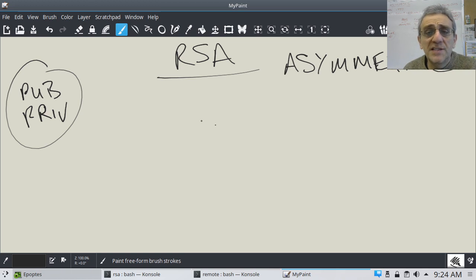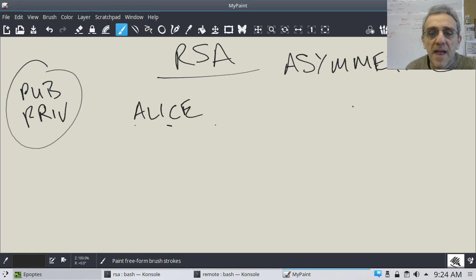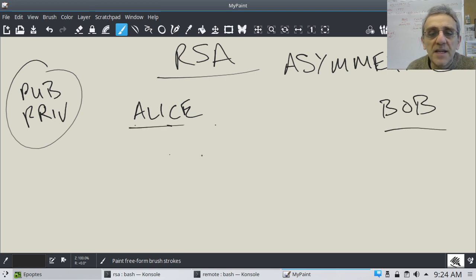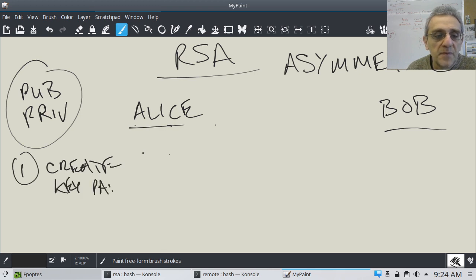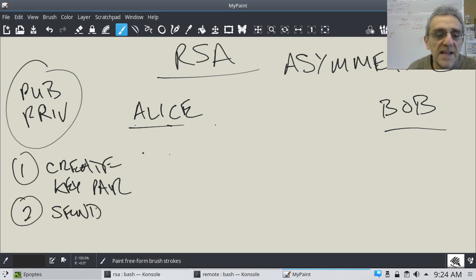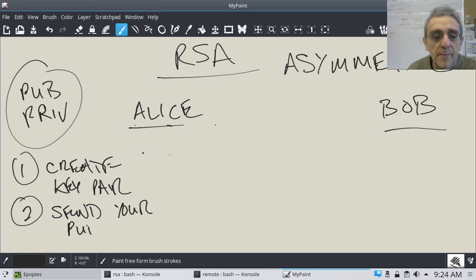Just a quick overview of how this works: if Alice and Bob want to send encrypted information between them, each of them has to generate — step number one — create your key pair. Then step number two, send your public key to the other person.